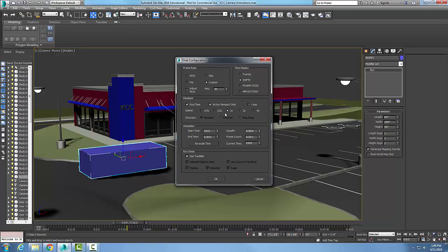I can set the speed. By default it's one. I could slow down to half speed or quarter speed, or I could speed it up to twice the speed or four times the speed. My direction is forward. I could have it go backwards if I wanted to, or I could have it ping-pong: go back and forth, back and forth.